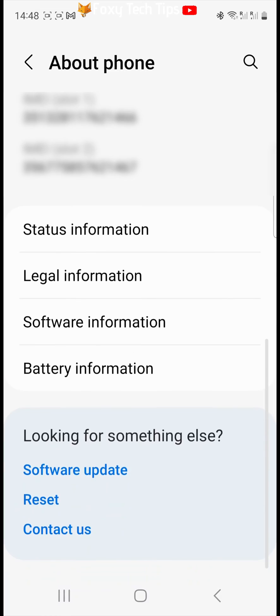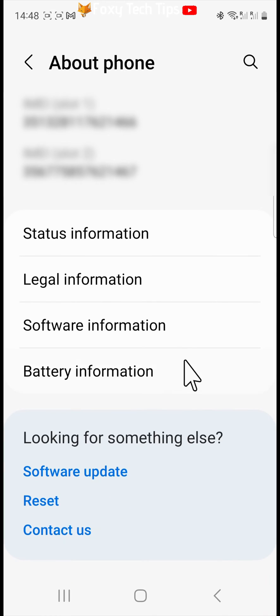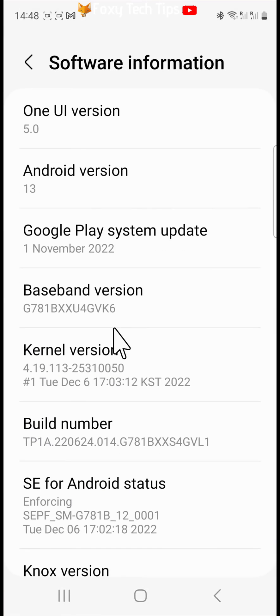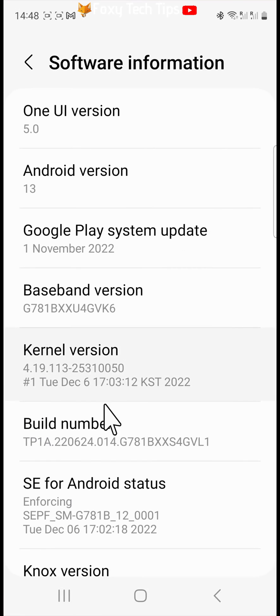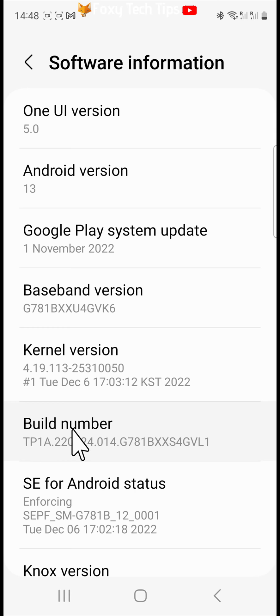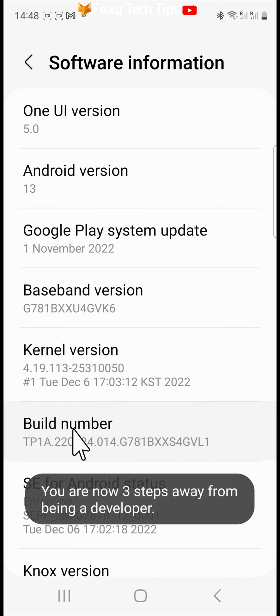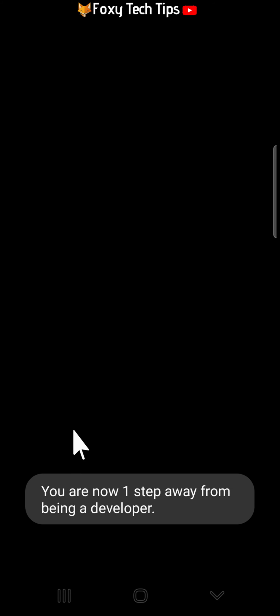On the about phone page, scroll down and tap on software information. Now you need to tap on build number 4 or 5 times, until you see you are 4 steps away from becoming a developer. Keep tapping as it counts down. You will now have to enter your phone's pin.